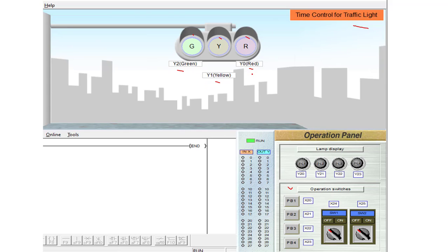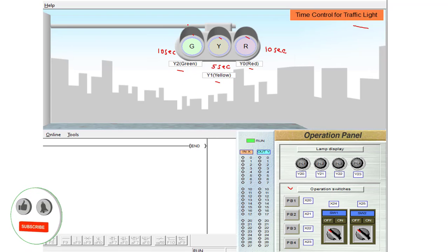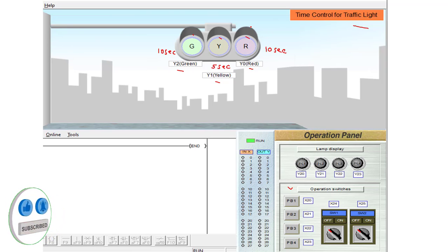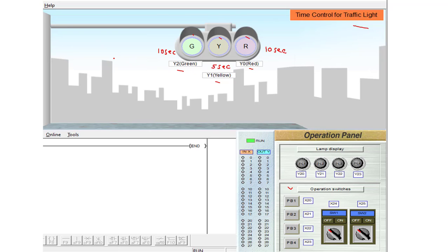The process is as follows: first, the red light will turn on for 10 seconds. After 10 seconds, the red light turns off and the yellow light turns on for 5 seconds. After 5 seconds, the yellow light turns off and the green light turns on for 10 seconds. After 10 seconds, the green light turns off and the same process repeats continuously. If I press the stop button X21, the process will stop.